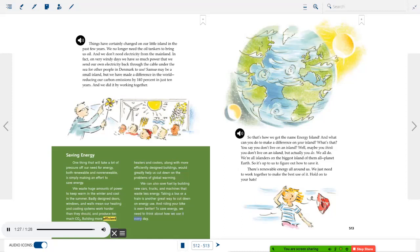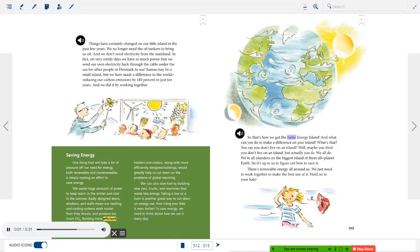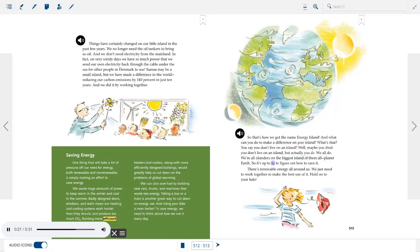So that's how we got the name Energy Island. You say you don't live on an island? Well, actually you do — we all do. We're all islanders on the biggest island of them all: planet Earth. So it's up to us to figure out how to save it. There's renewable energy all around us; we just need to work together to make the best use of it. Hold on to your hats.